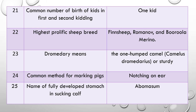Question 24: What is the common method of marking pigs? The answer is notching on the ear. Question 25: Name the fully developed stomach in a sucking calf. Remember — sucking calf. The answer is the abomasum is the fully developed stomach in a sucking calf.